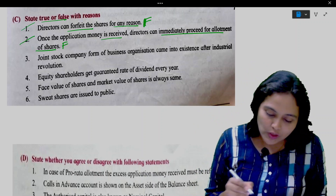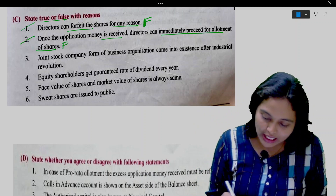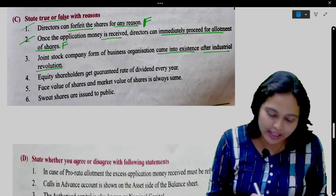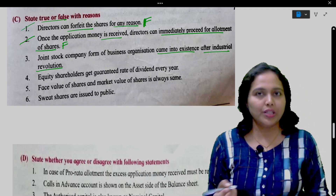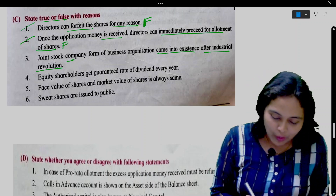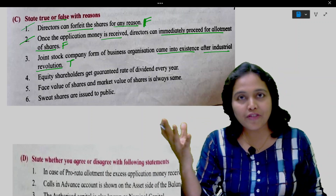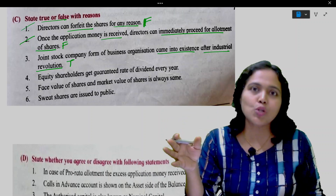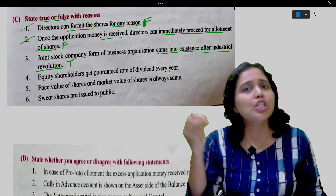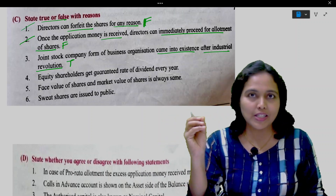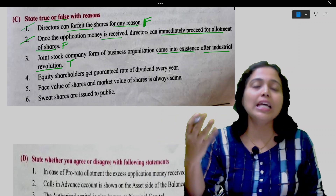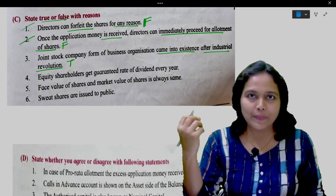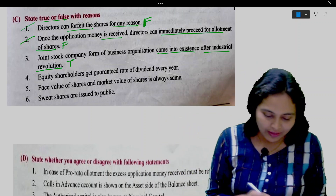Joint stock company form of business organization came into existence after the industrial revolution. This is true. Because after the industrial revolution, there was a need for big businesses to be set up which required lots of capital and expertise, so we needed the joint stock company.